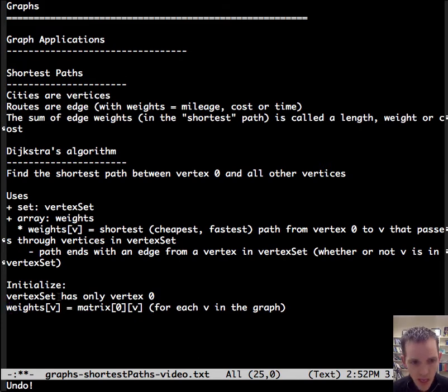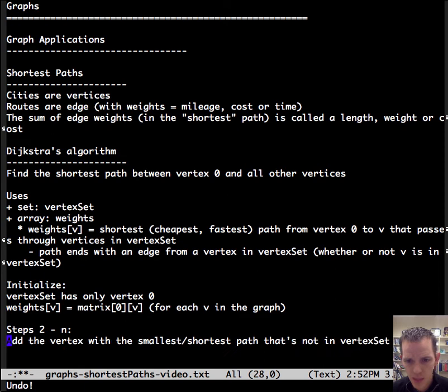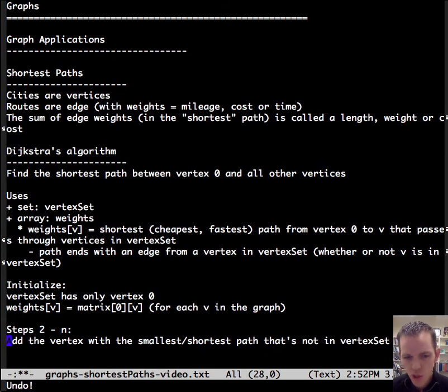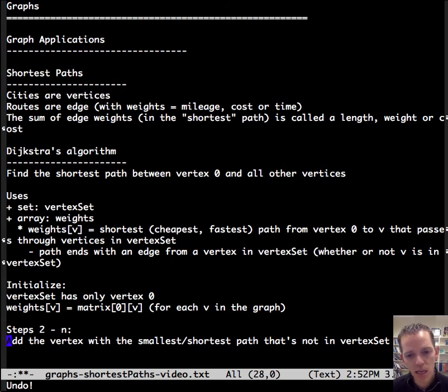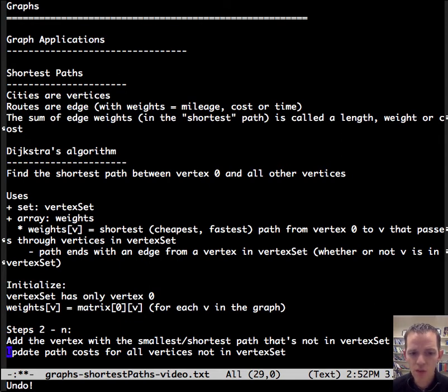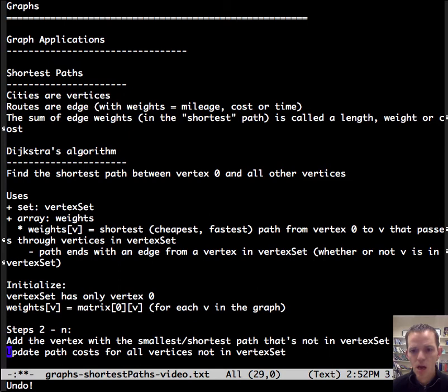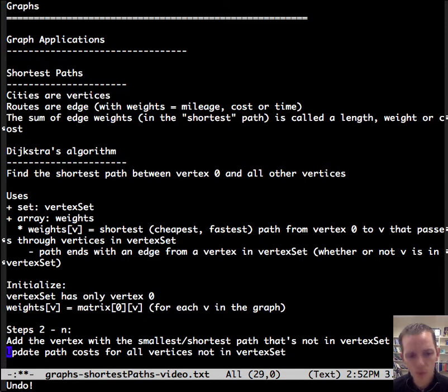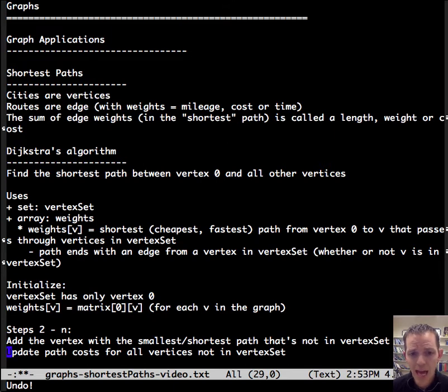So now that's initialization step. Now let's do steps two through N. So we add a vertex with the smallest or shortest or cheapest path that is not in the vertex set. And then we update the path cost for all vertices that are not in the vertex set. We need to update all paths that are going to be involved by adding this one to the vertex set.